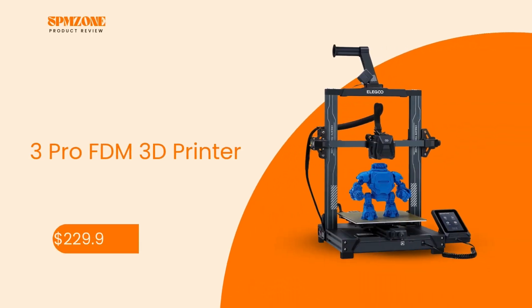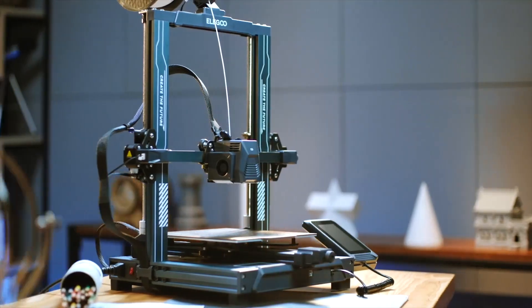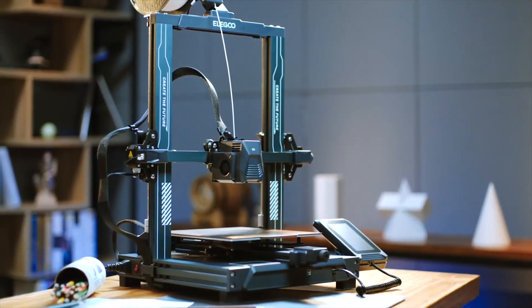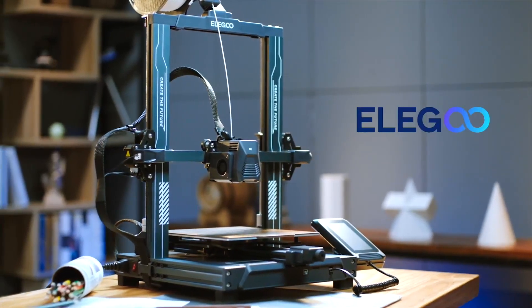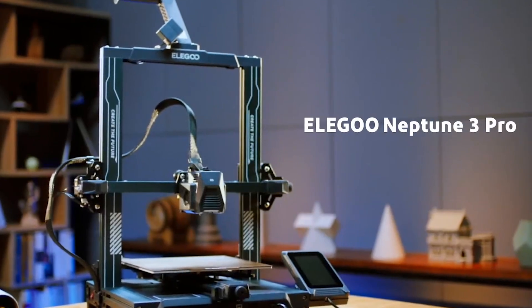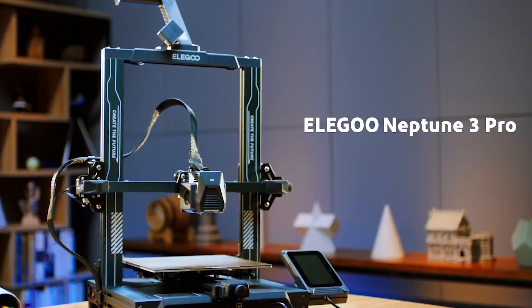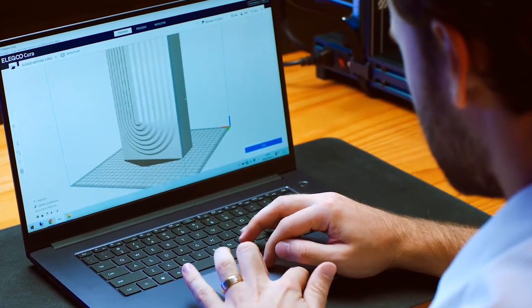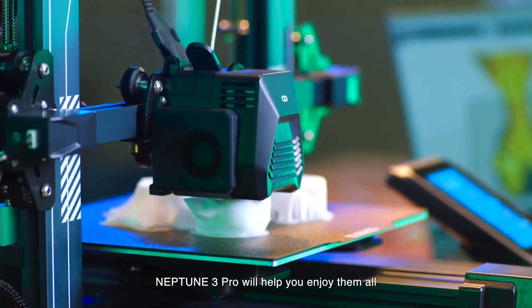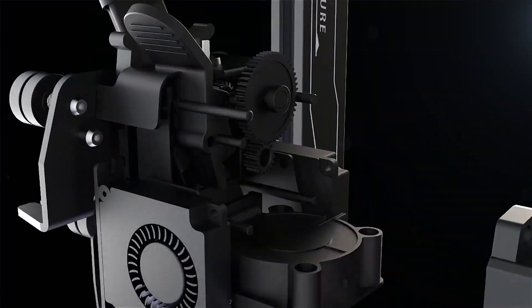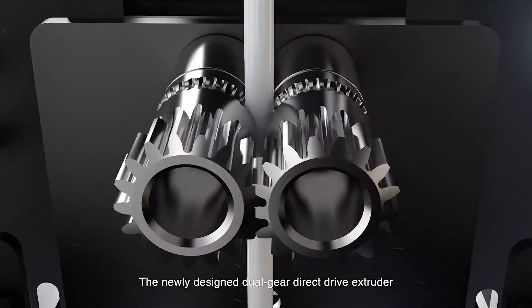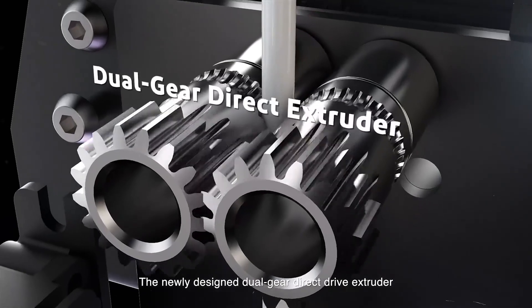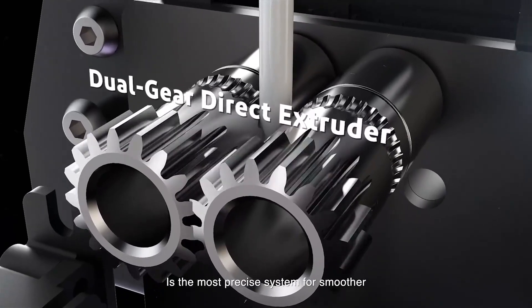Number 5: Elegoo Neptune 3 Pro FDM 3D Printer. Coming in hot at number 5, we have the highly touted Elegoo Neptune 3 Pro, which is quickly becoming very popular among those looking for an inexpensive 3D printer that you can rely on. Priced at only $229.99, this printer is equipped with a wide range of features that set it apart in the competitive world of 3D printing.